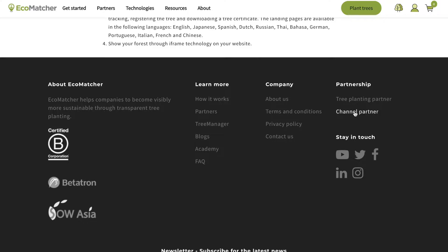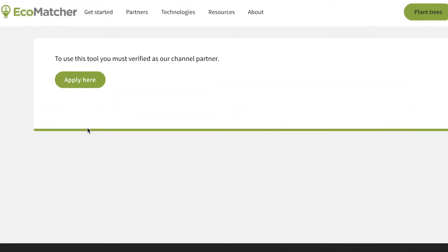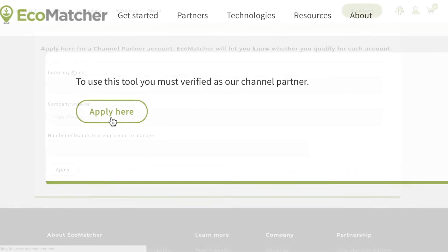Select channel partner. After that, click the partner tools button. Select apply here.